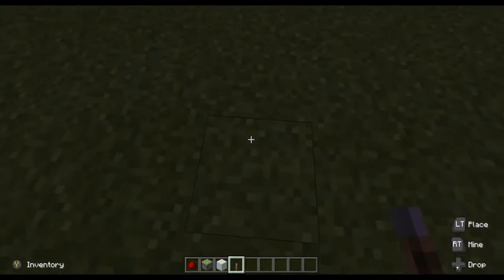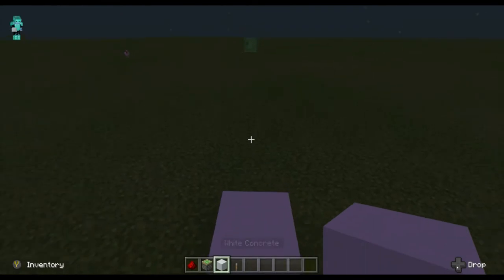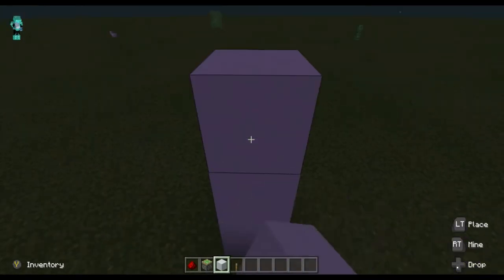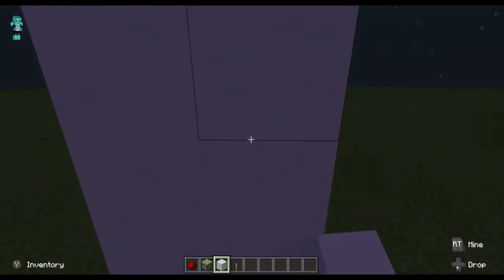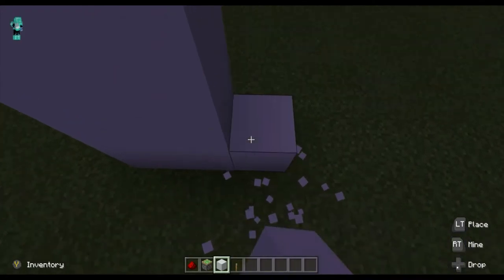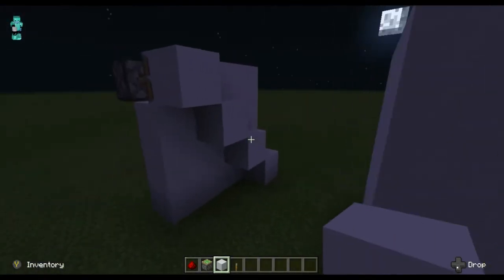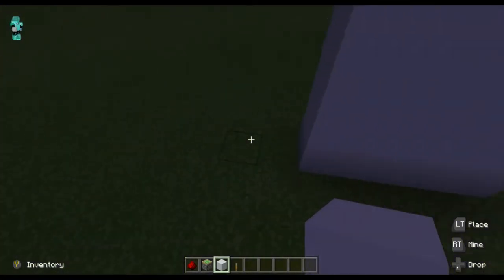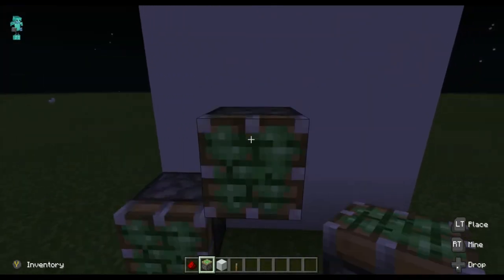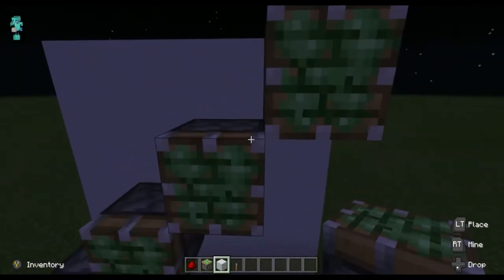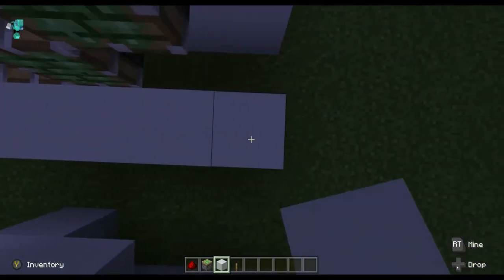Now for the other side, move three blocks forward and place your blocks four high and four wide, just like that. Place your sticky pistons in this order and then place your blocks just like that.